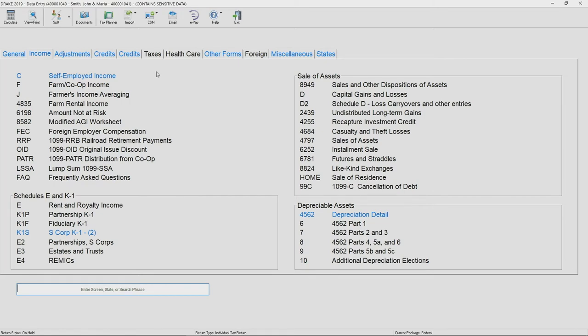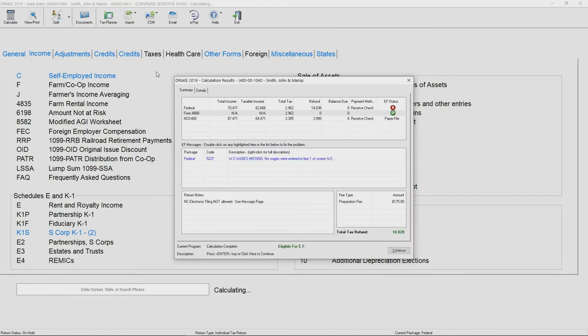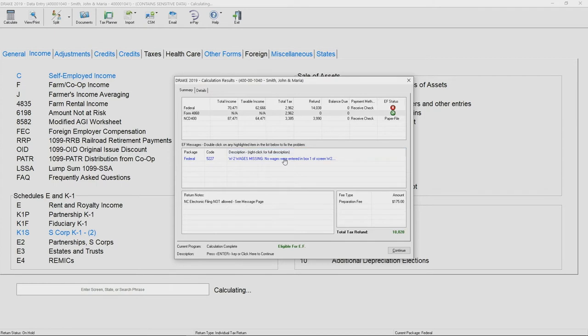The first step is to calculate the return. From your data entry screen, you can hit control C to calculate the return. This will produce your calculation results. From here, you'll be able to see if you're eligible to e-file. If you have any error messages, now's the time to clear those up.